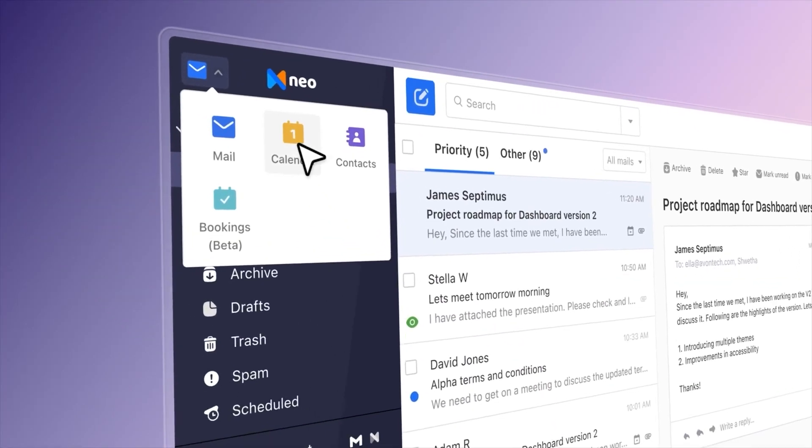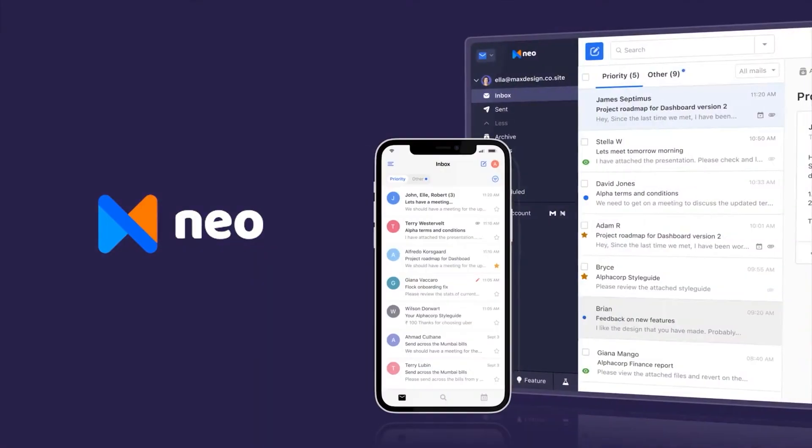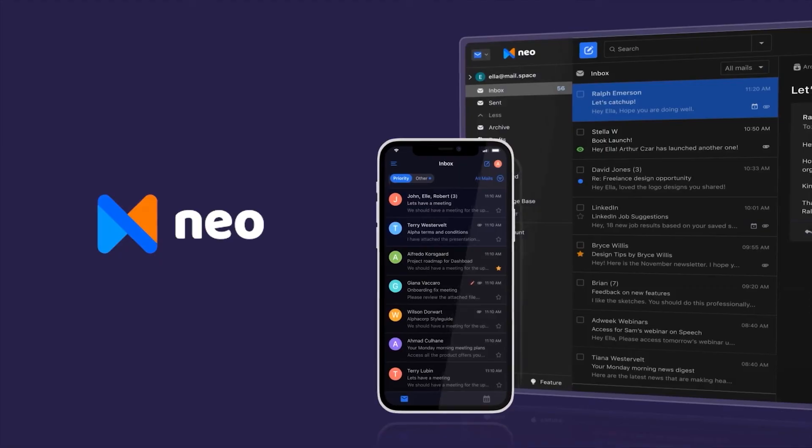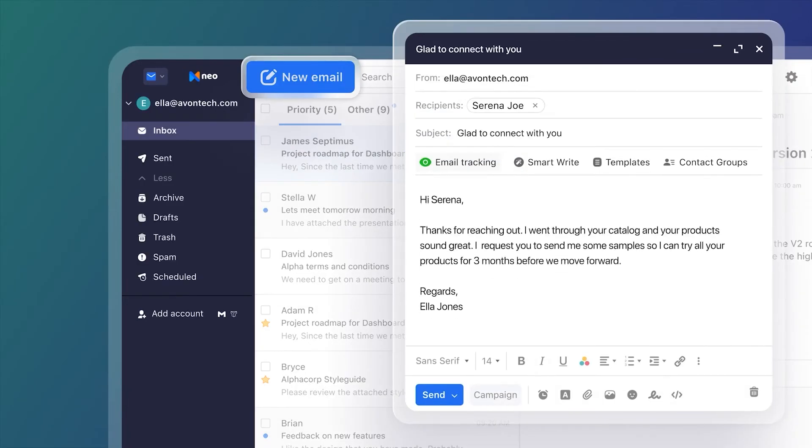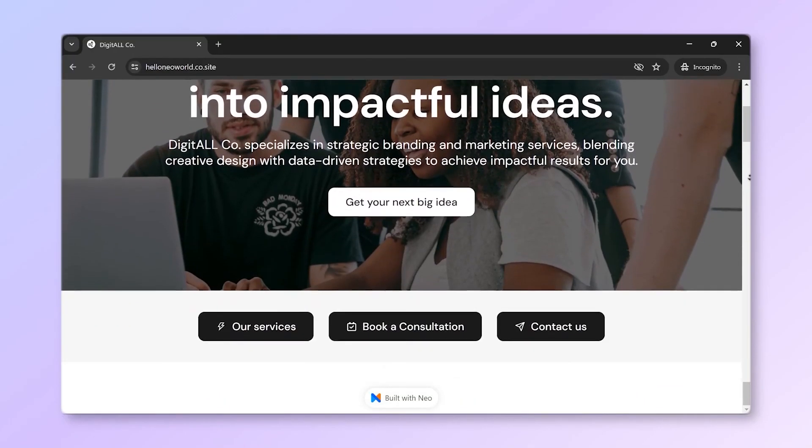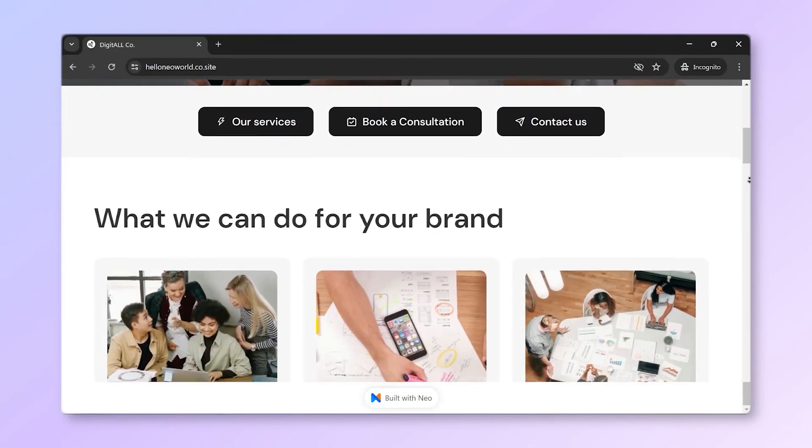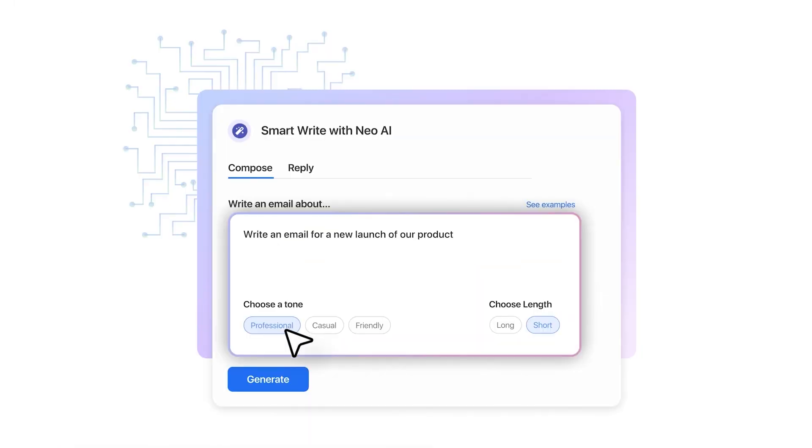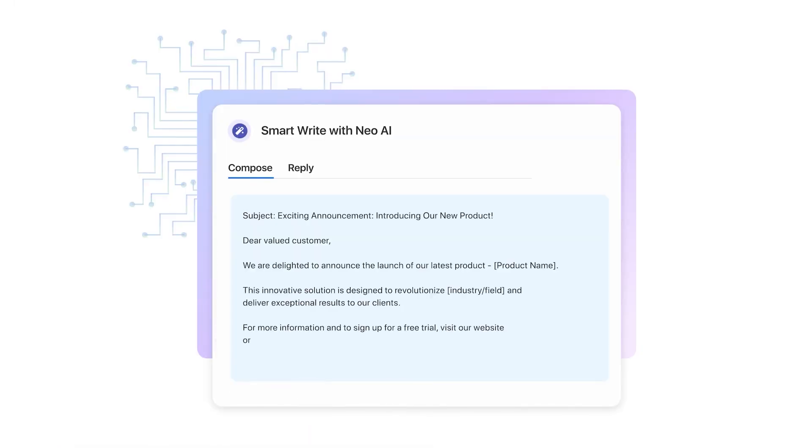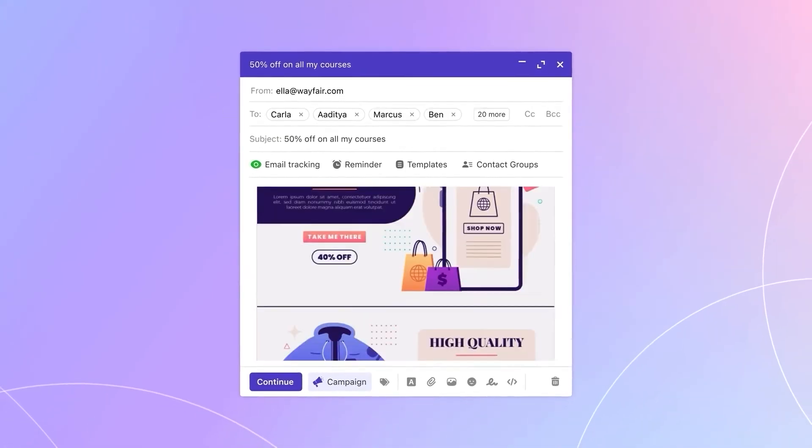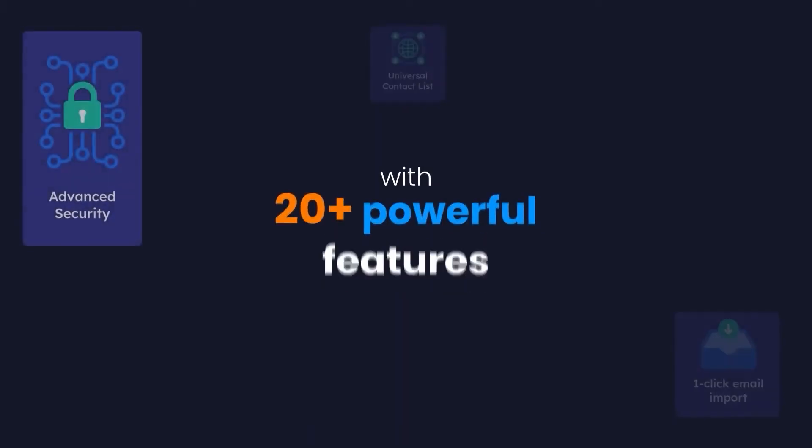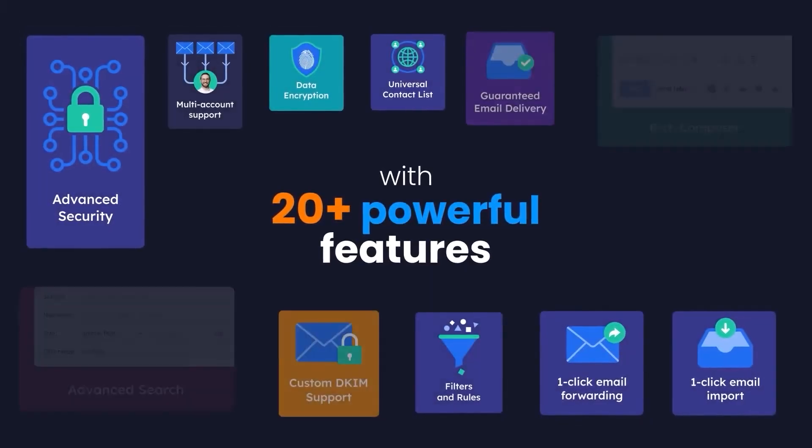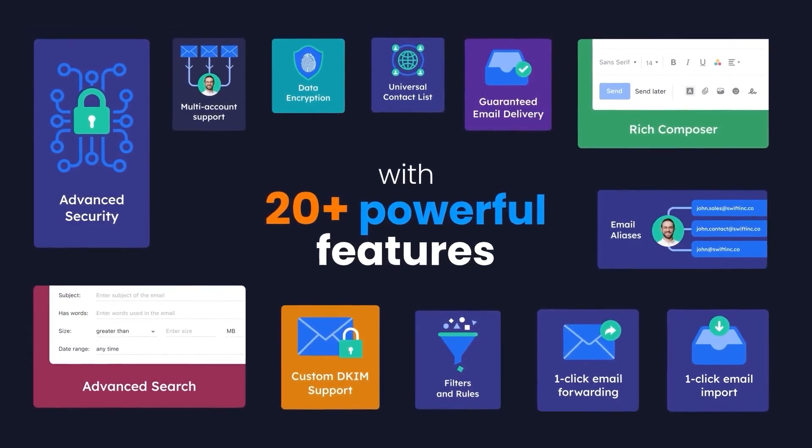Neo is a business email platform designed for startups, entrepreneurs, and small business owners. Along with a business email, it includes a domain, a one-page website, an appointment scheduler, an AI email generator, email campaigns, mail tracking, and much more. Basically all the tools that a growing business needs.